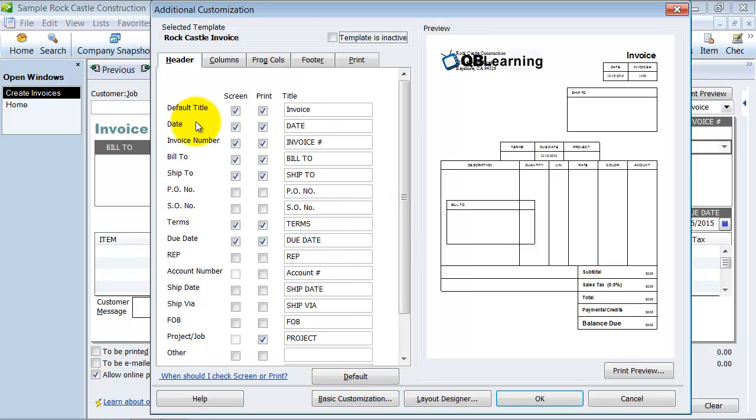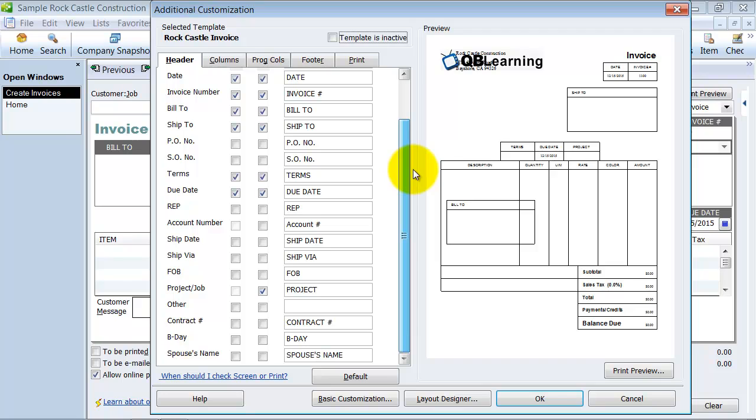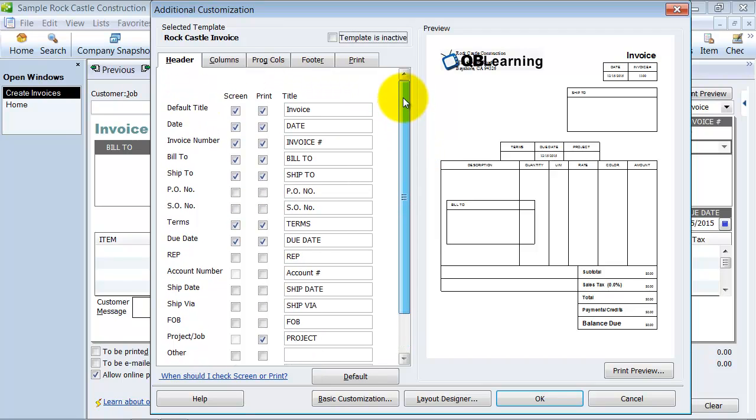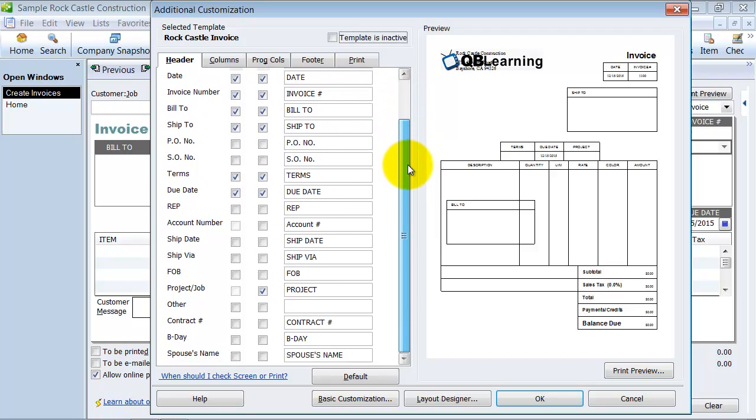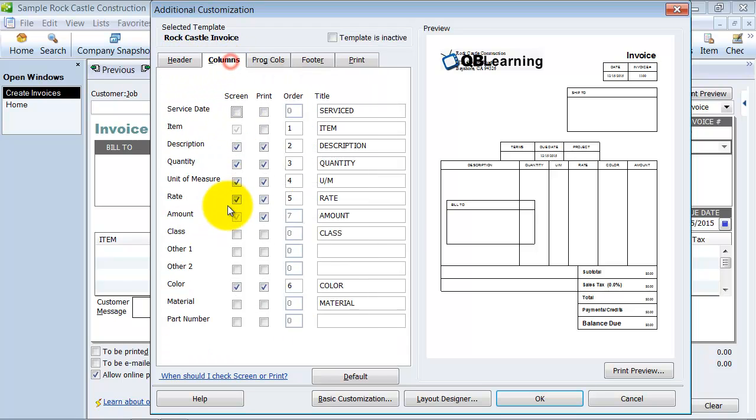Right now, when you look here on the headers column section, you don't see that custom field we just created, because the headers are custom fields for customers. But we're talking about the columns, custom fields for items. That's where the column data goes, is down here.